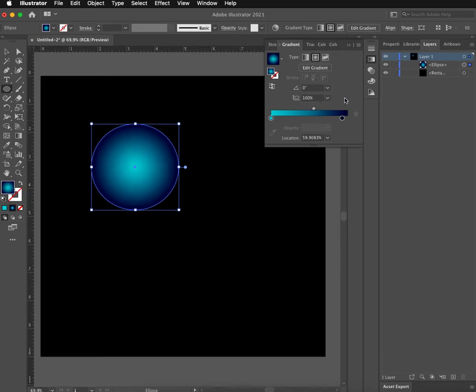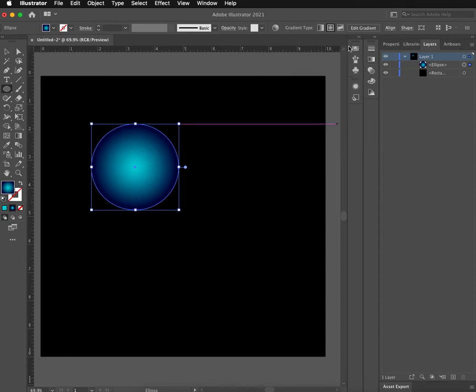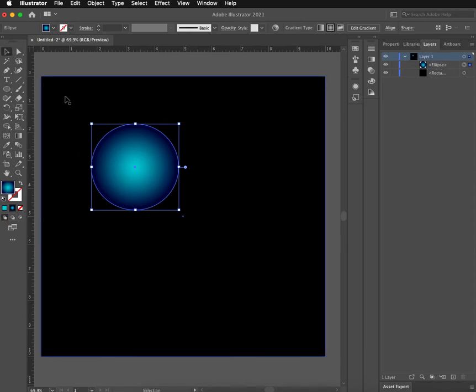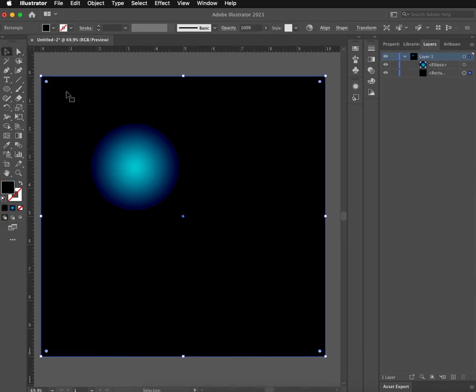Because next I'm going to show you how to do a glow effect. So after you've got your planet and you have your gradient just how you would like it to be, and you can see my ellipse tool over here in the layers panel, you can use the select tool, click off of it, and say okay, that's how I want that to be.